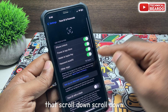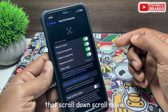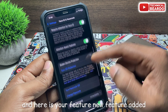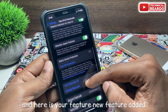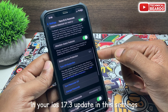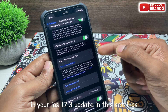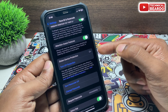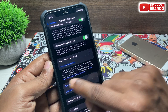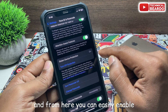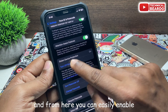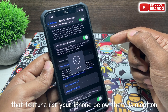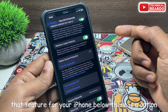Once you open Face ID and Passcode, scroll down and here is the new feature added in your iOS 17.3 update in these settings. From here, you can easily enable or disable that feature for your iPhone.